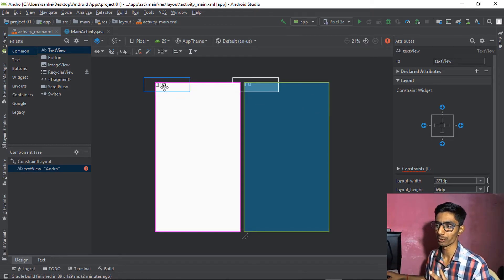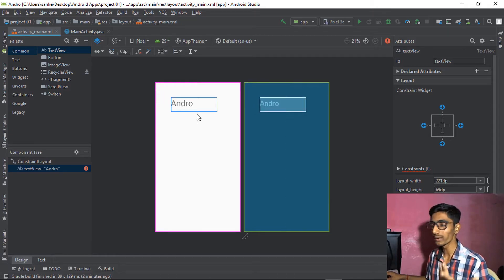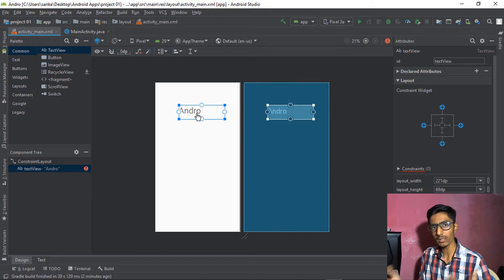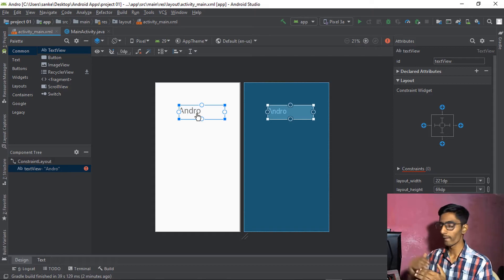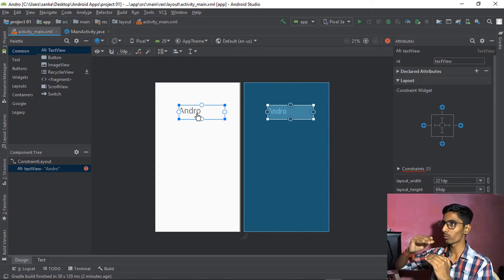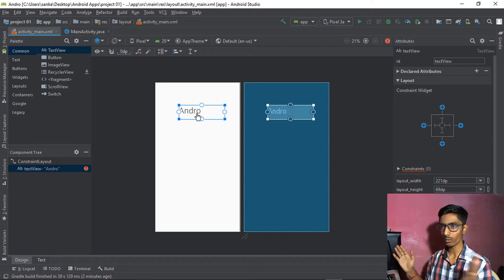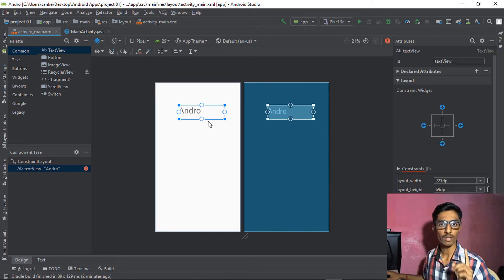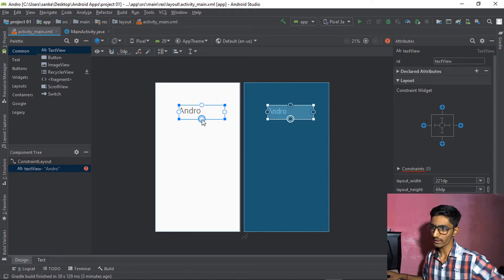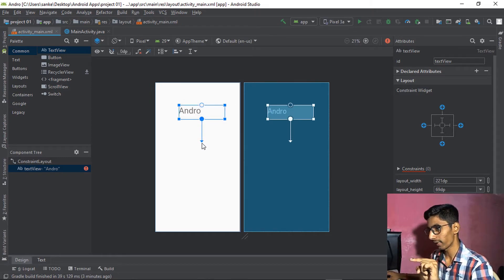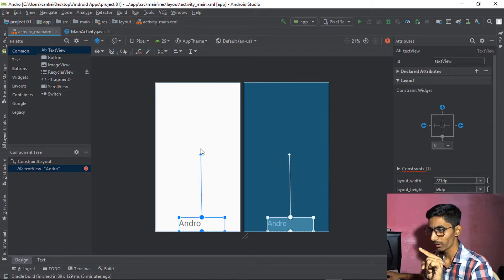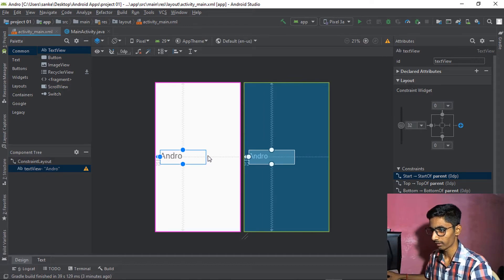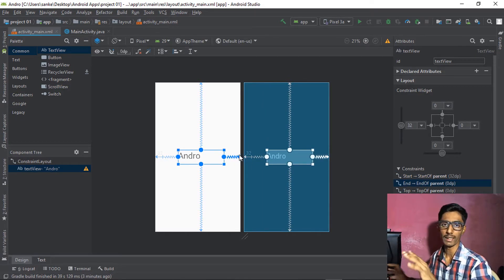You need to set constraints, which work like margins. If you're coming from an HTML or CSS background, you know about margins — they set your component's vertical and horizontal position. To add a constraint, drag from the edge handles of the component to the screen edge — top, bottom, left, right — and drop them there.